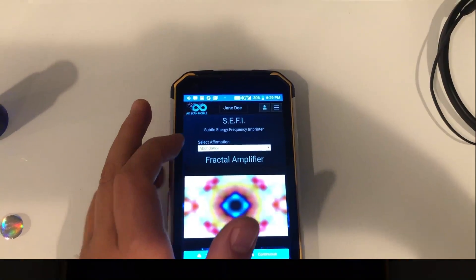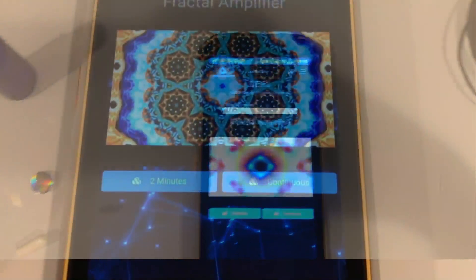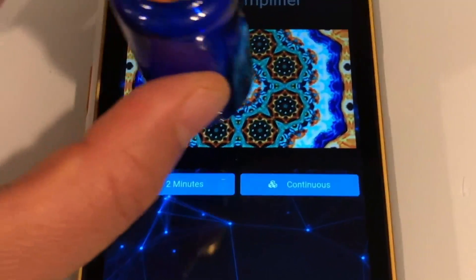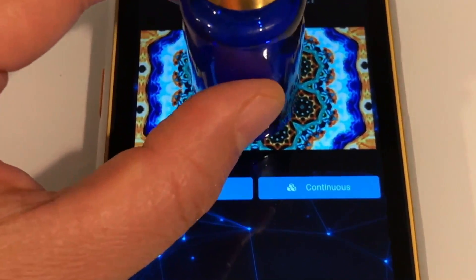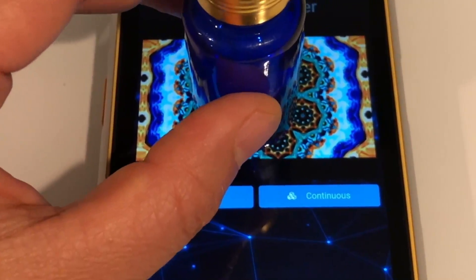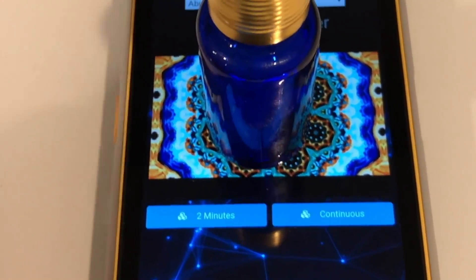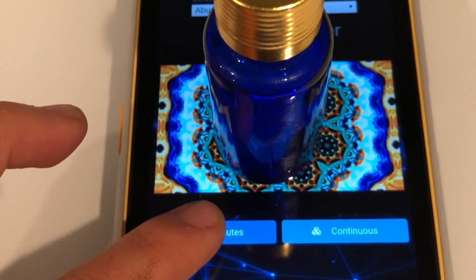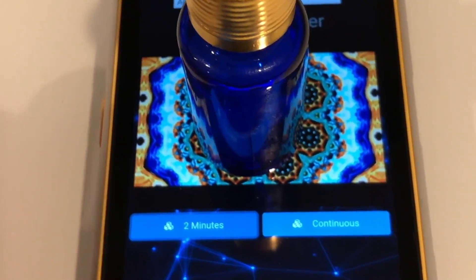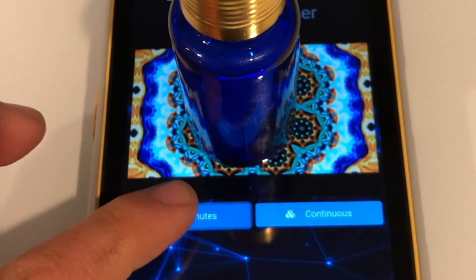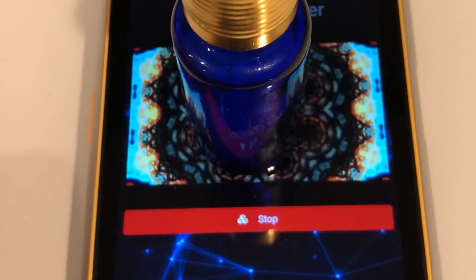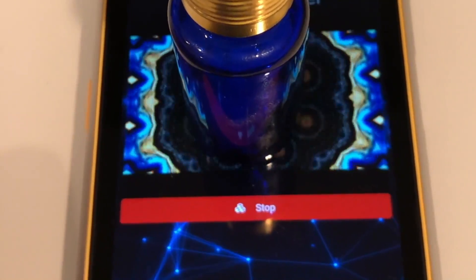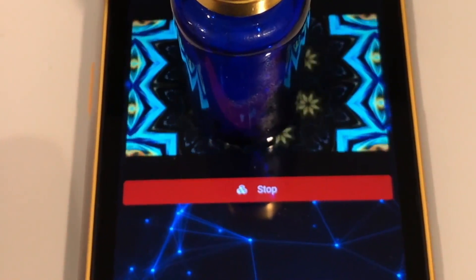Under quantum reach, you will notice a drop down menu — tap that. Make a selection for the desired outcome. Add the object to be imprinted to the fractal video and press start to begin.